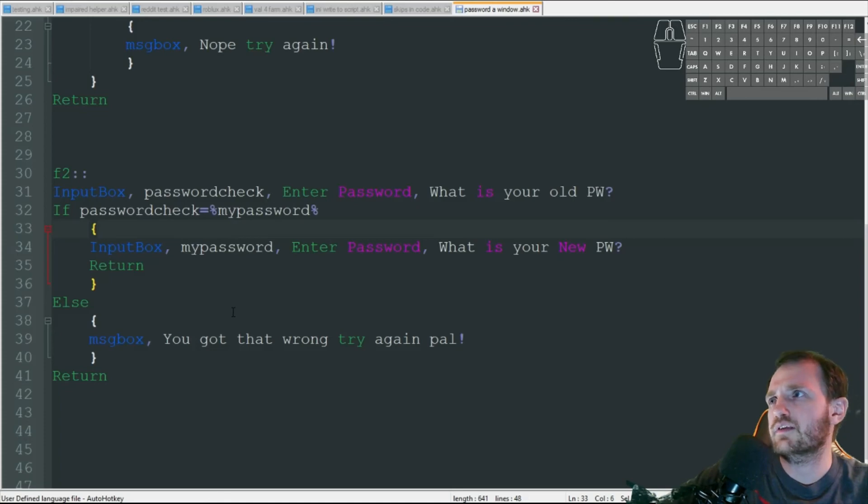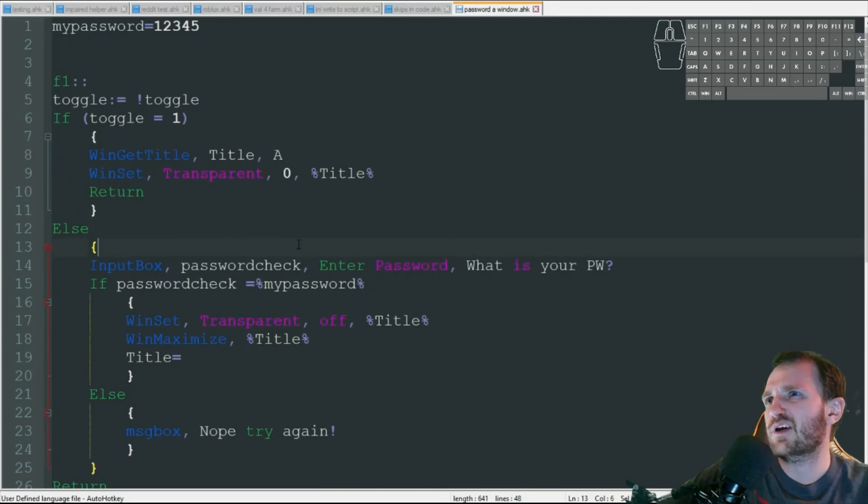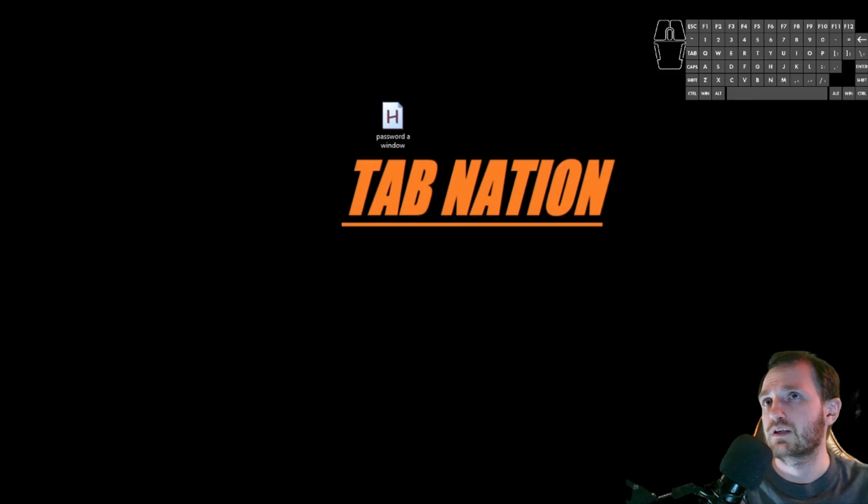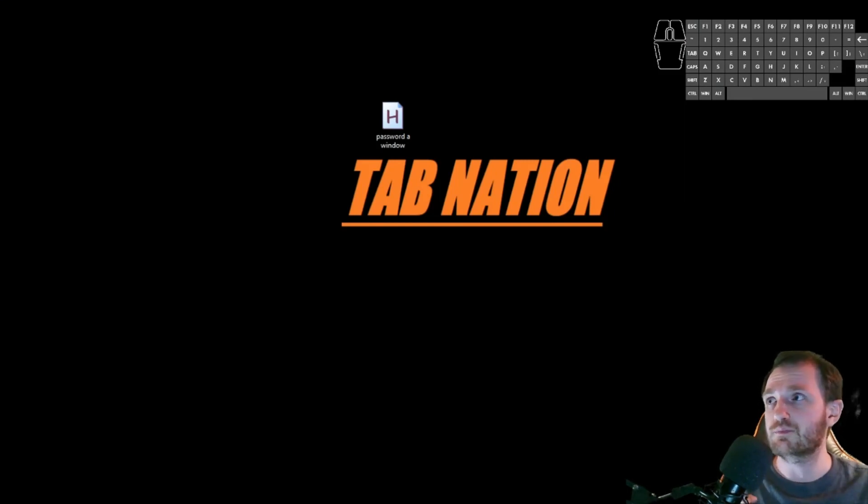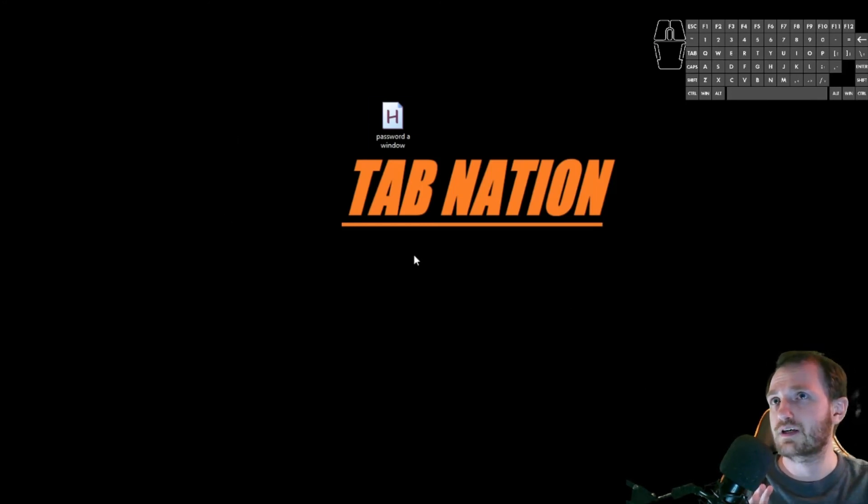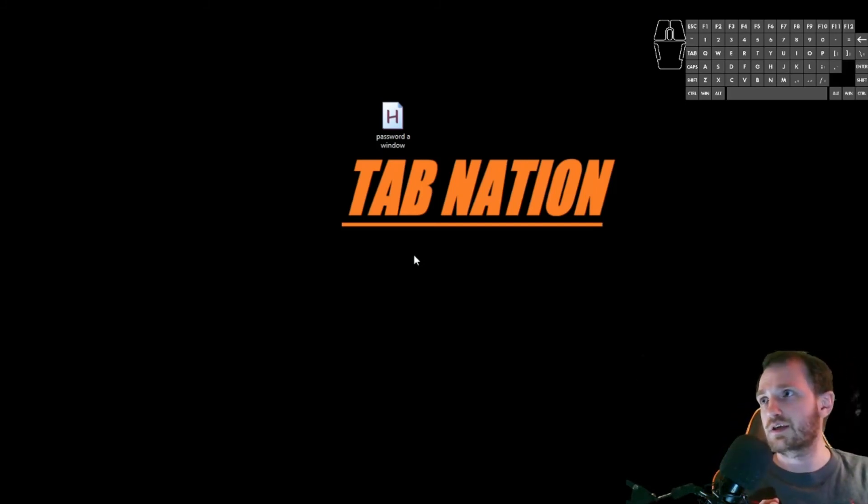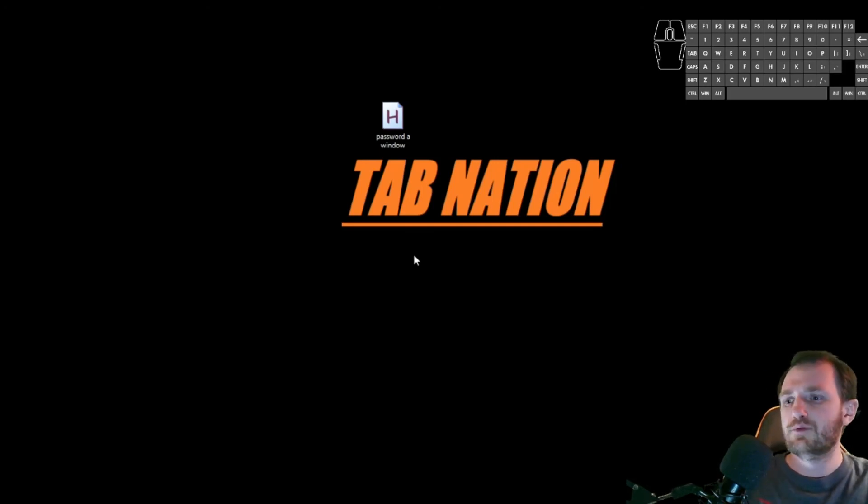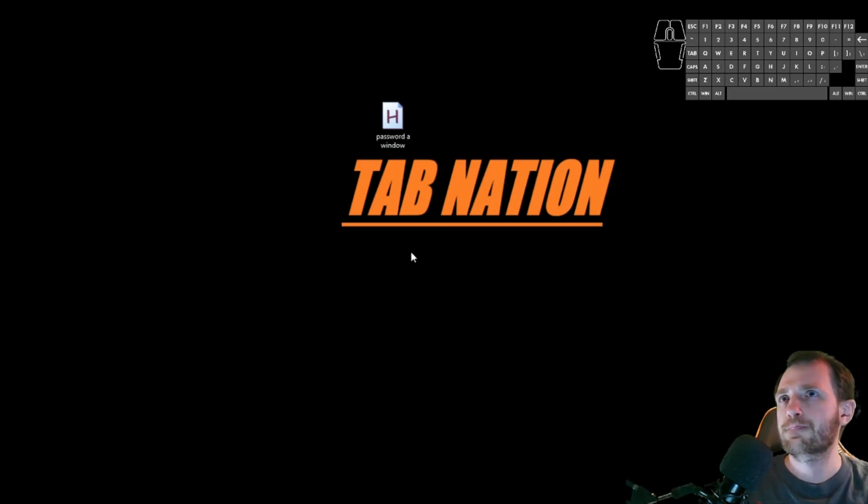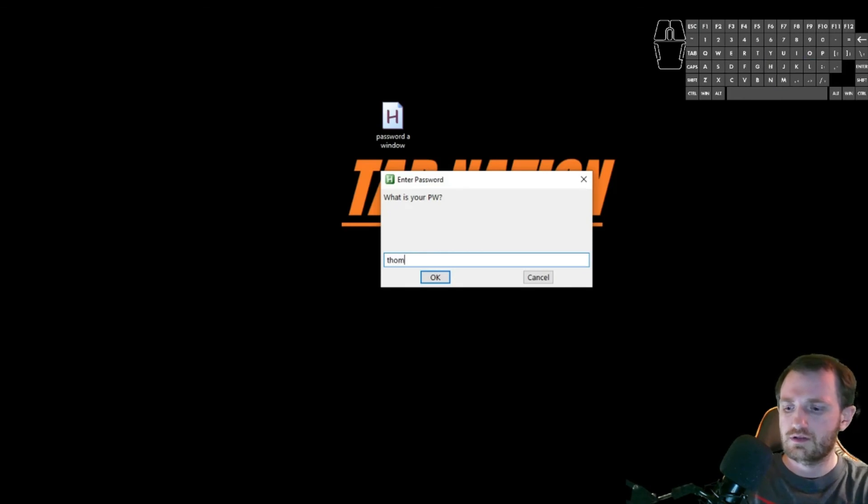I'm gonna push F1. So the window still exists, it's just invisible now, so I cannot see it. I come back, you know, walk away, come back, and now I'm gonna push F1 again. That toggle's gonna trigger to go to the else instead now. What is your password? B.